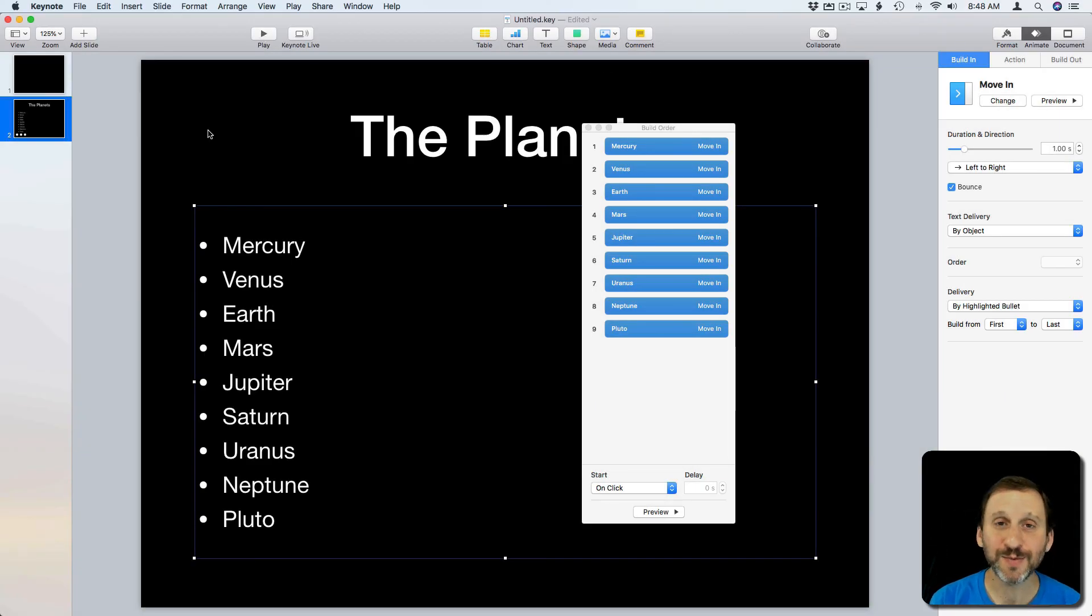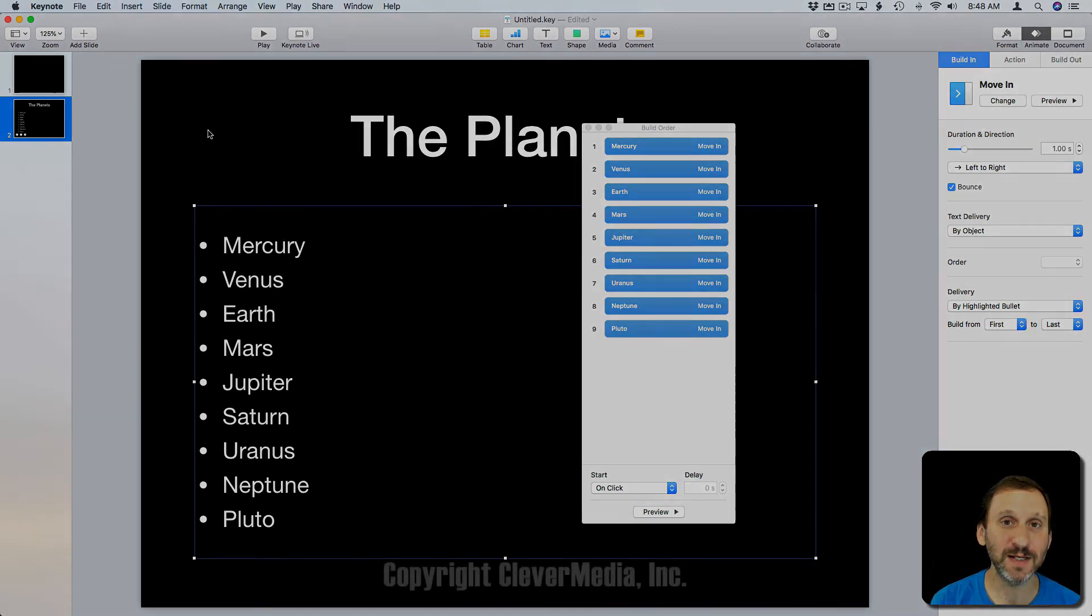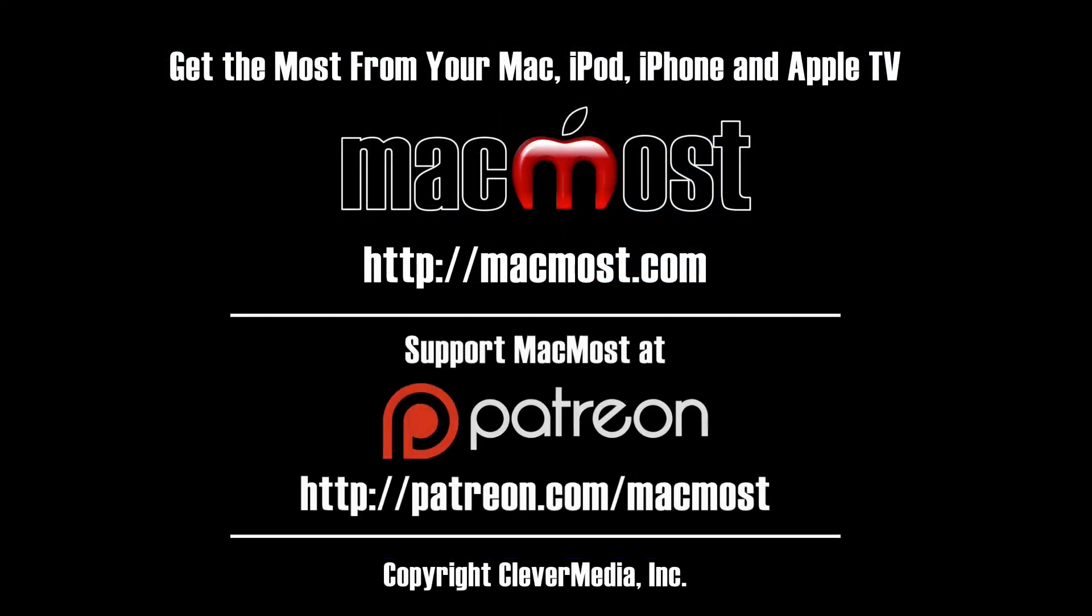So there are some options there for creating cool animated builds using only a bullet list in Keynote. Thank you.